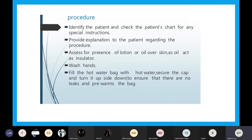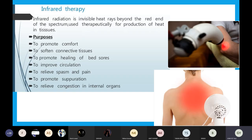Now coming to the second procedure: infrared therapy. Infrared therapy is also a part of local dry heat. It is local because we are giving it to a specific region or specific part of the body. If only one area has pain, then only that area we give the infrared rays — for example, only the back, neck area, or shoulder area. So we can give infrared therapy and place the infrared rays on that specific area.